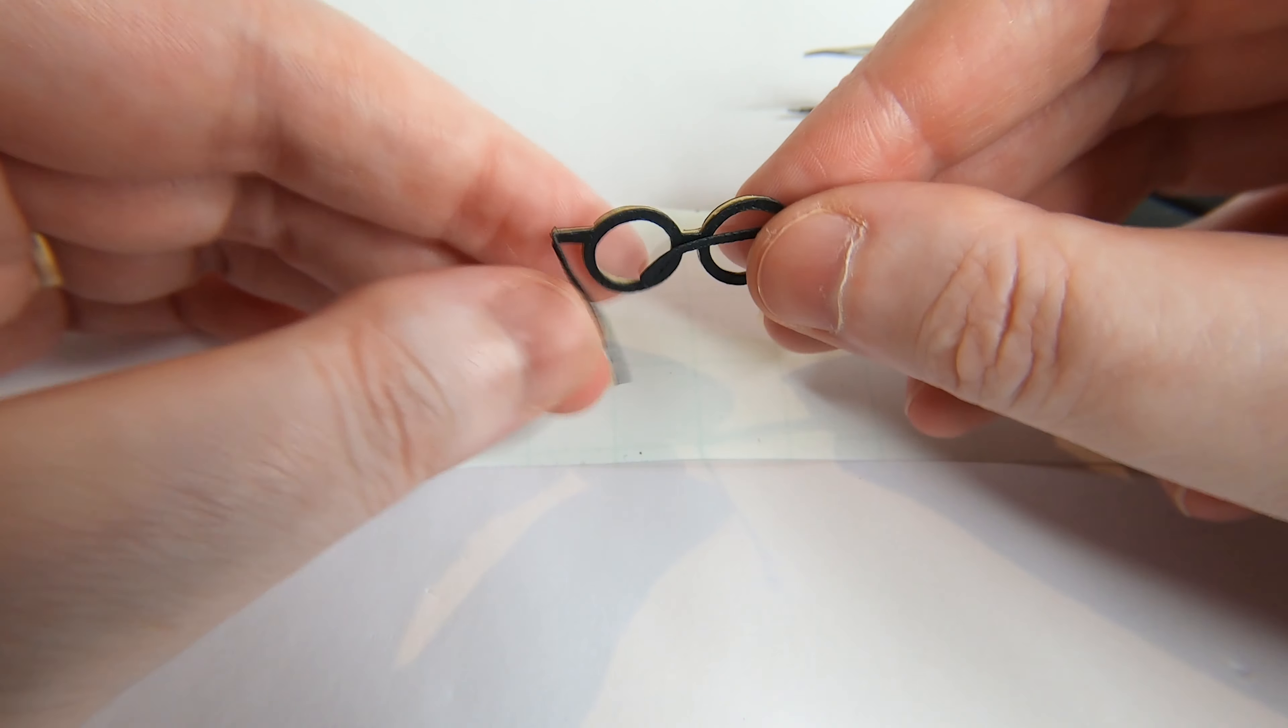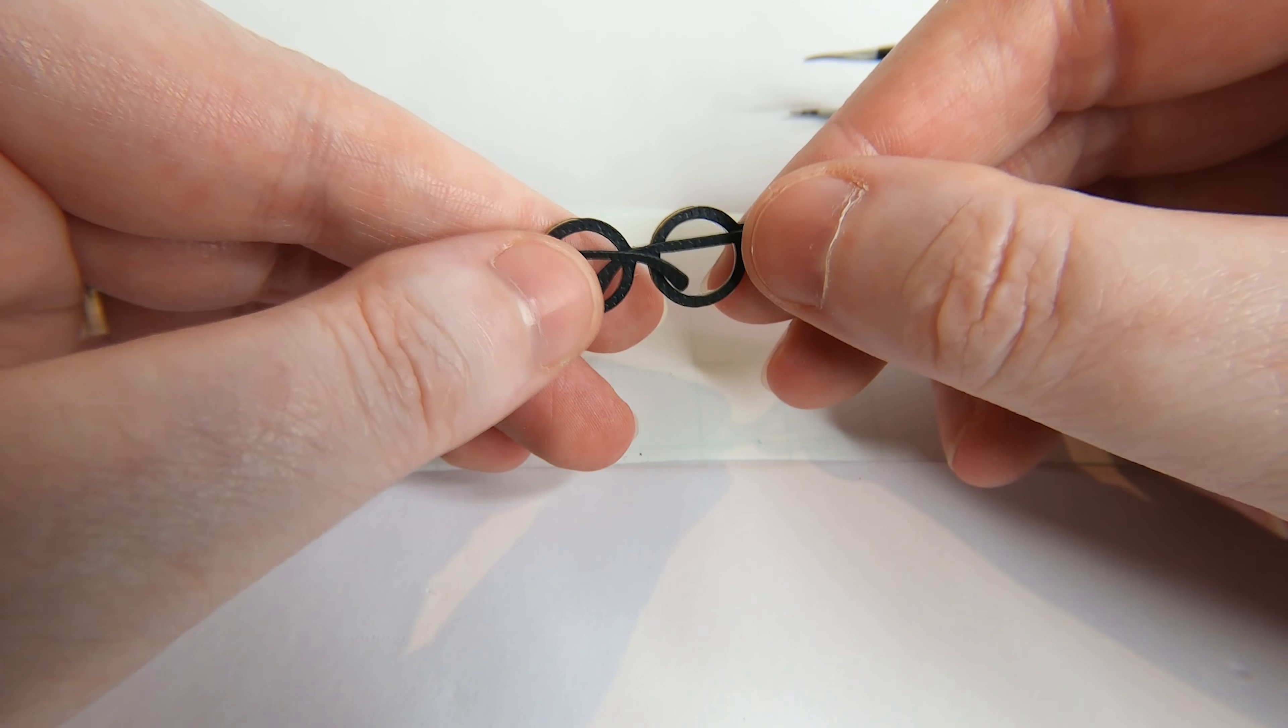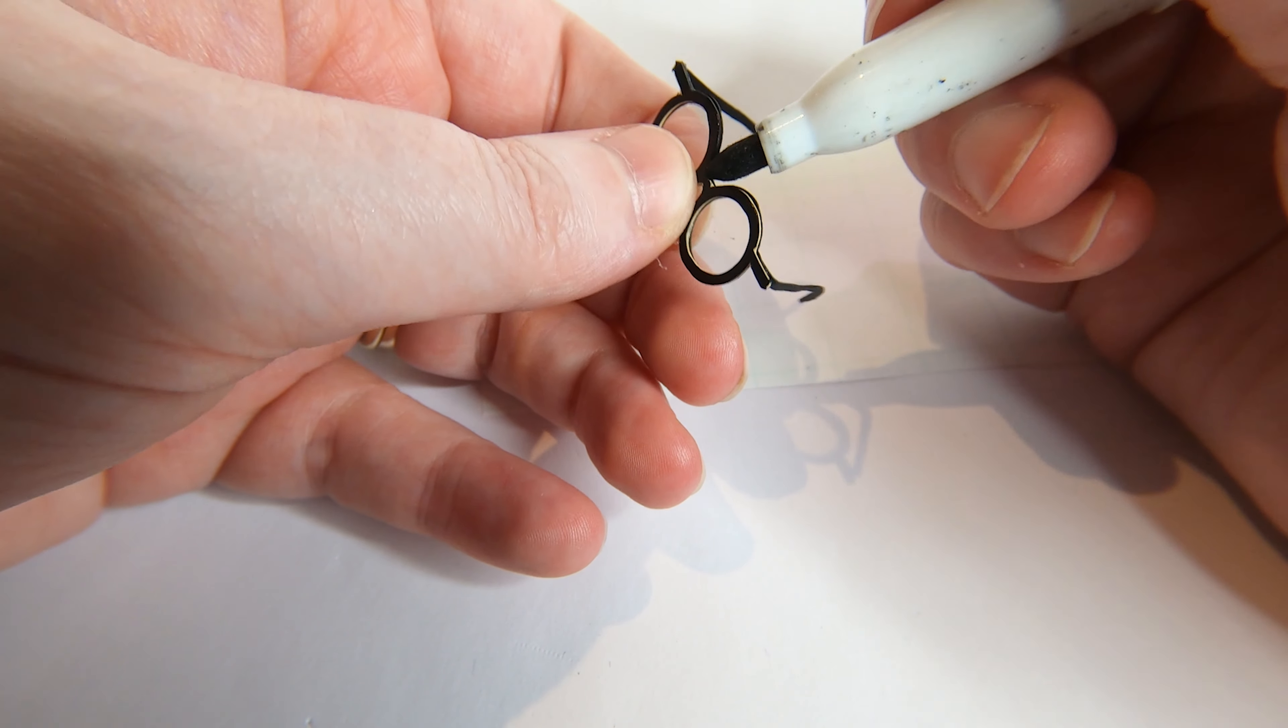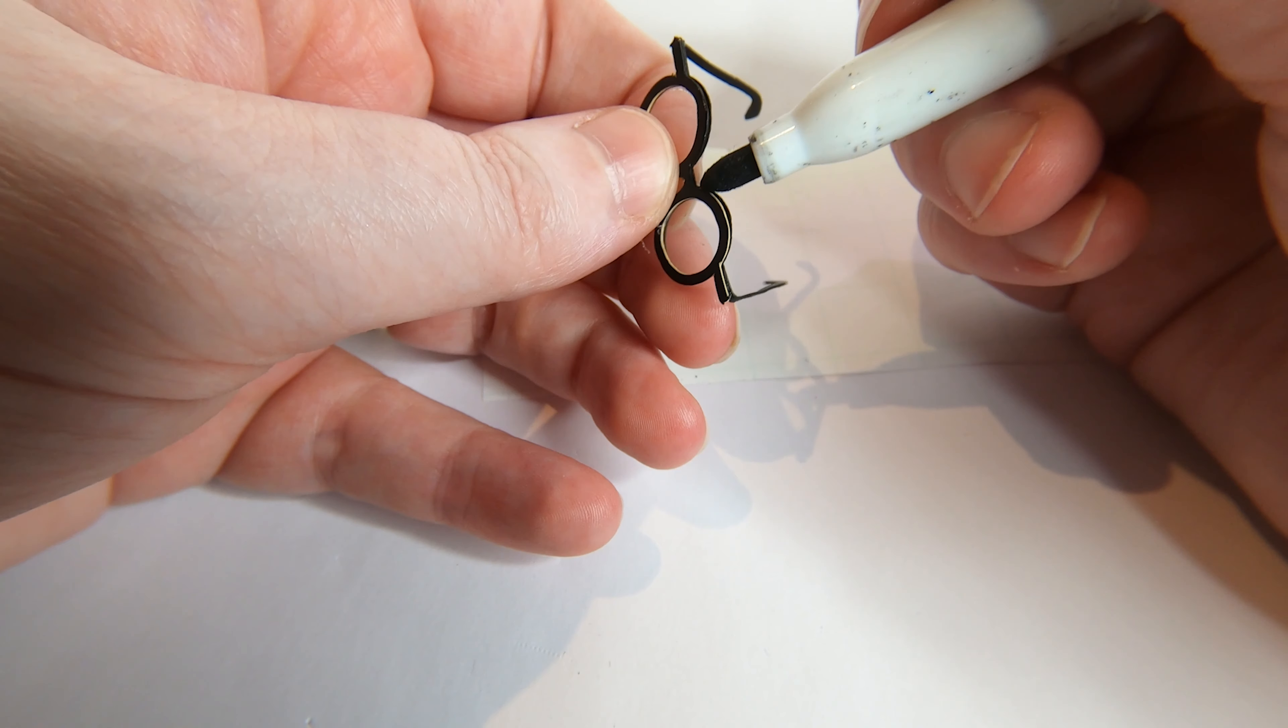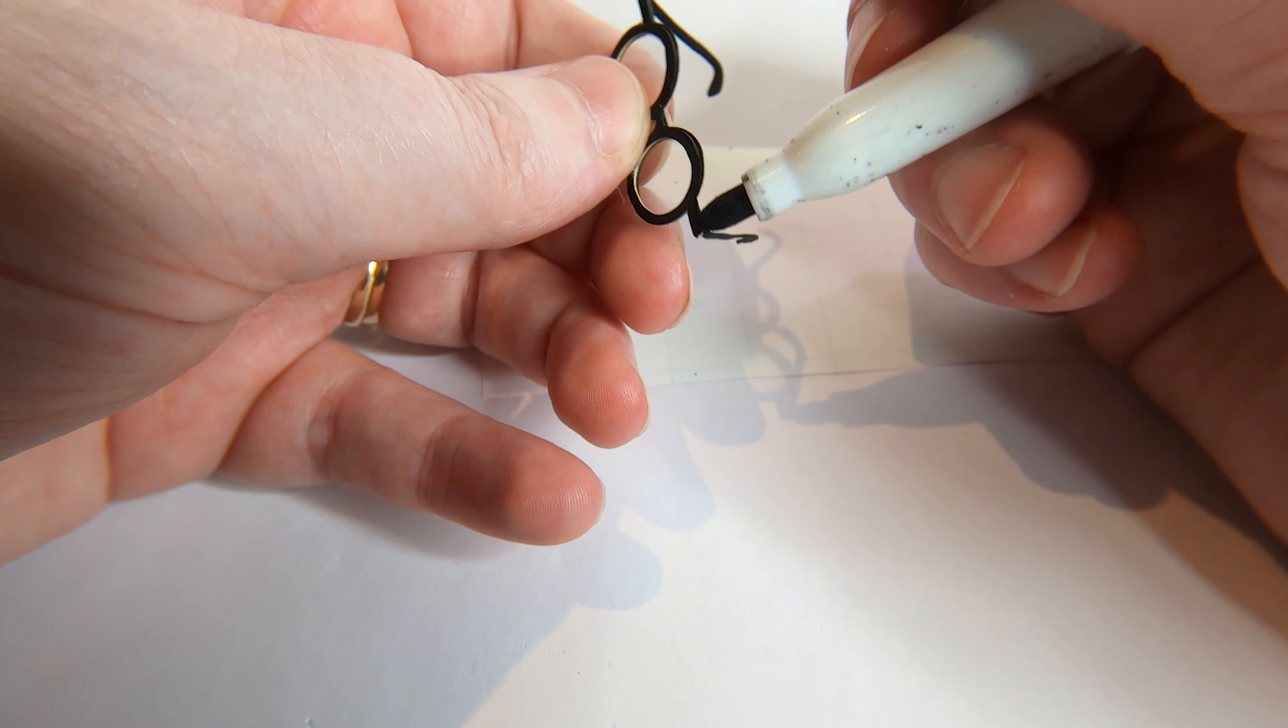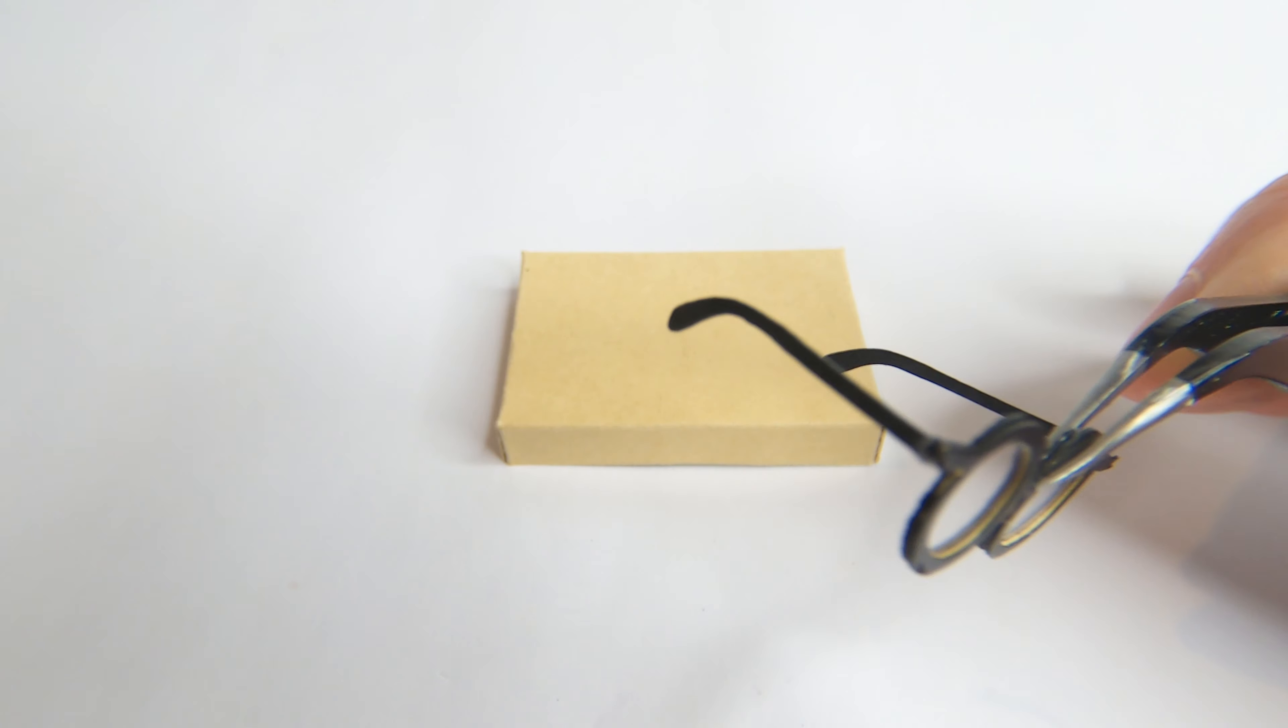Once the glue dries you can bend the arms inwards like so. Lastly I colored in any craft board areas with some black texture and our Harry Potter glasses are done.